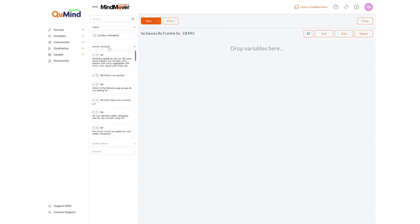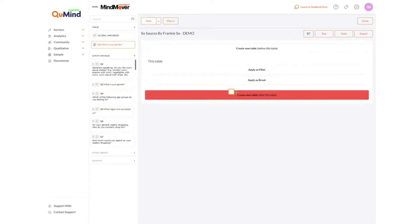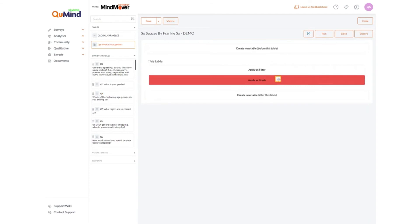Within the cross tabulation tool we have a series of survey variables. These will be the questions for which we can build cross tabulations. To build a cross tabulation select a question, in this case gender, drag and drop into the right hand side. You can see we've started to build a basic cross tabulation. To cross the data and create breaks and banners, select the next available data point from the survey variable list, in this case age groups. Drag and drop into the right hand side and select apply as break.